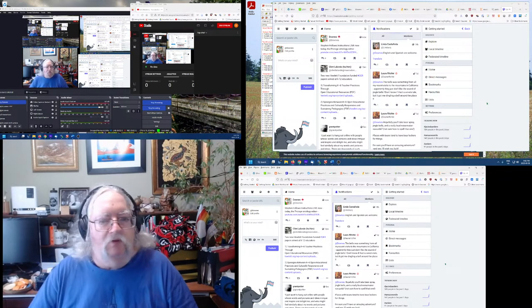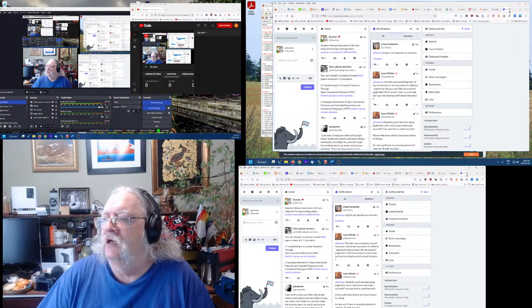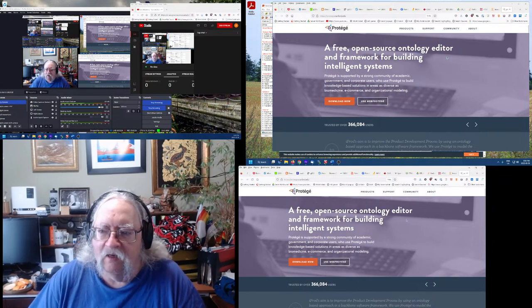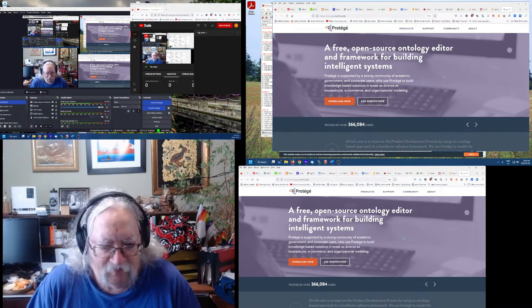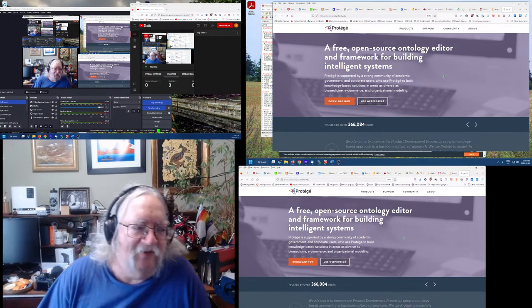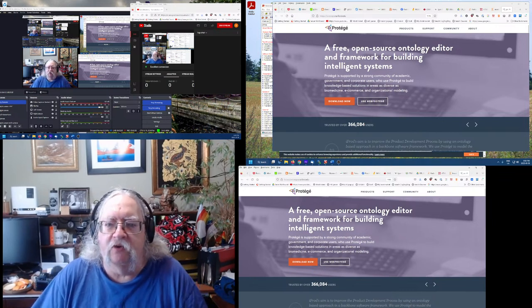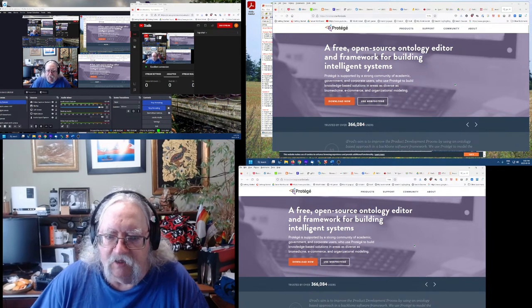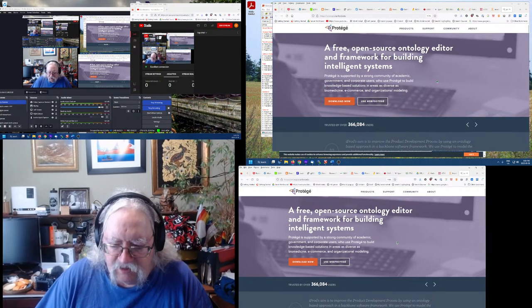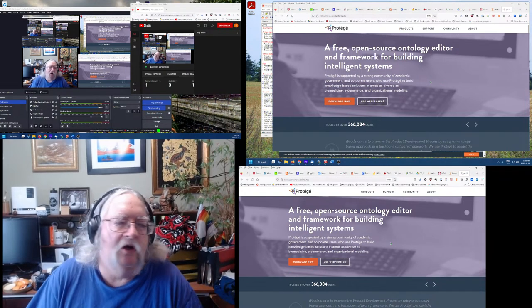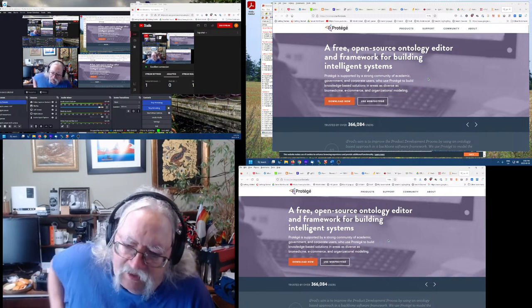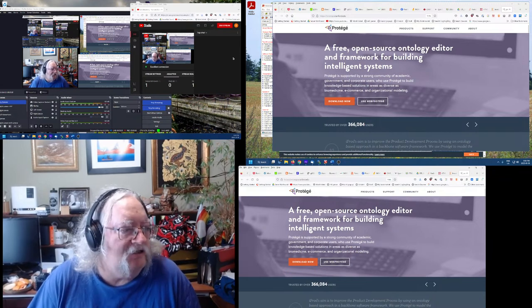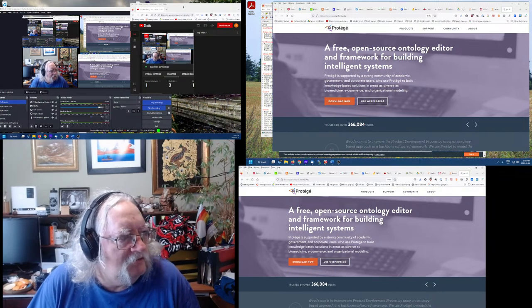Okay, so maybe we'll get some visitors, maybe we won't. Here's how this works: I follow instructions and inevitably something goes wrong and we all have a good laugh. Protégé is a free open-source ontology editor from Stanford.edu, supported by a strong community of academic, government, and corporate users. I'm doing this because I have a project at work involving ontologies and I've seen this program in action.